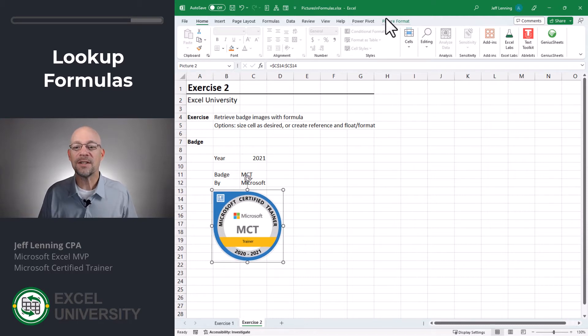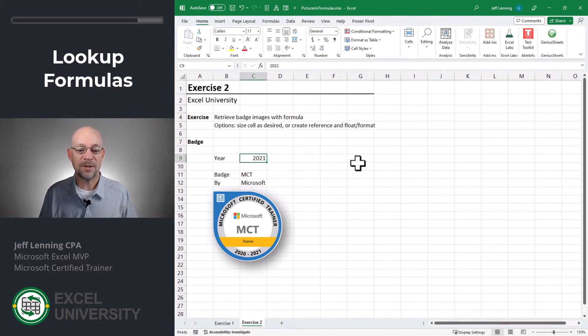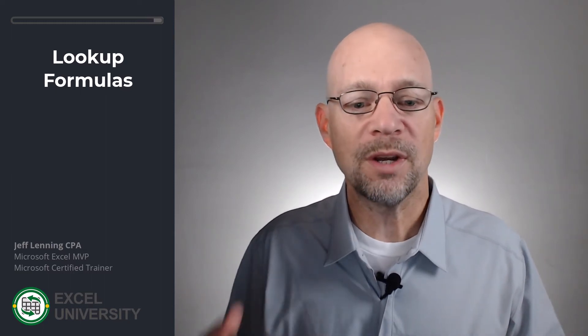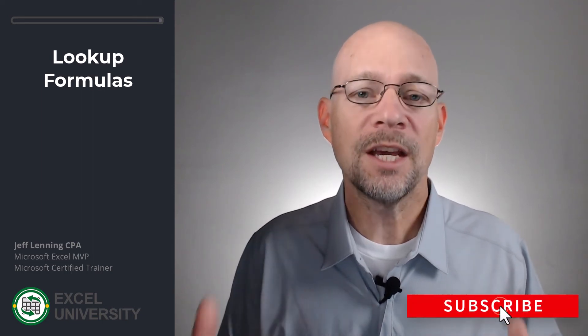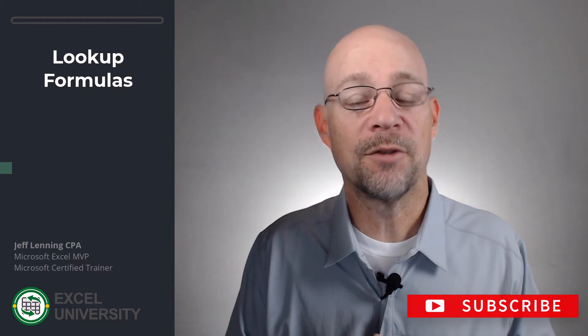If I float it like this I'd have access to all the different picture formats as well, so I might want to use that option. Going to 2022 we get the badge image valid for 2022. So what we've been able to do is store a picture inside of a cell — it basically becomes a cell value which we can then retrieve with formulas. We can also create a reference so the picture floats in case we want to apply formatting or position it outside of the grid.